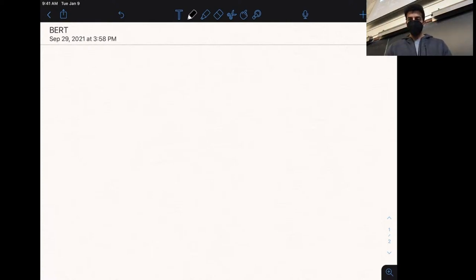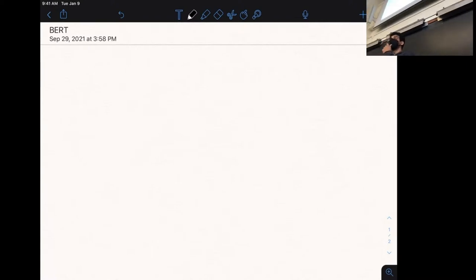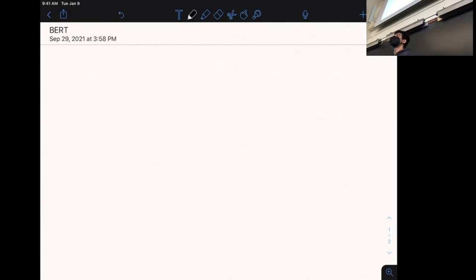Today we are going to finish up the stuff we were discussing with regards to BERT. We're going to look at how to use BERT for different NLP tasks. We talked about sentiment analysis last time as an example of a text classification task. We're also going to talk about pairwise text classification tasks where you have two inputs, and a particular kind of question answering task. At the end we will look at more advanced variants of BERT.